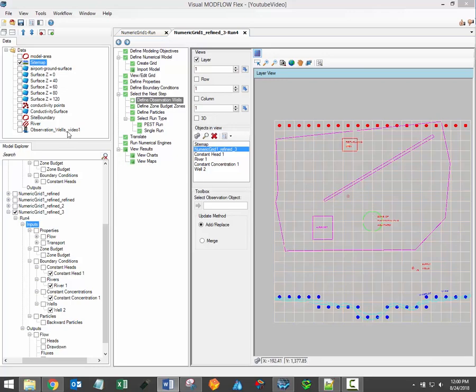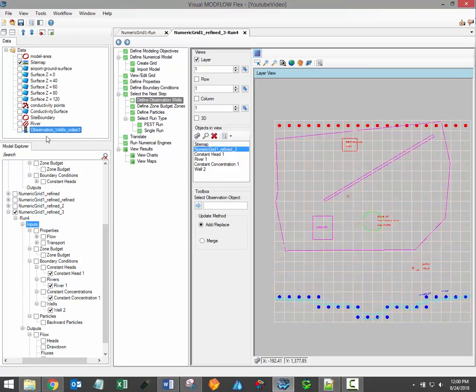Observation data can only be assigned using existing Wells data objects, so make sure to import your observation data if you want to calibrate your model. To assign them to the model, simply select the Observation Wells data object and load it in using the blue arrow button.